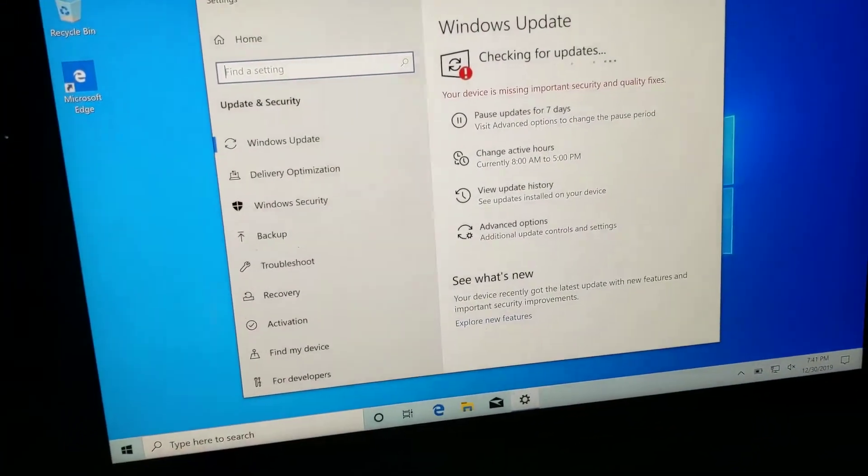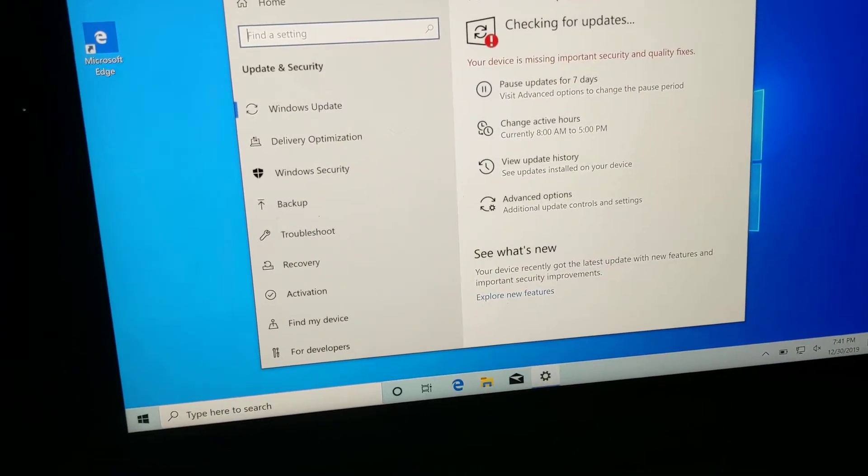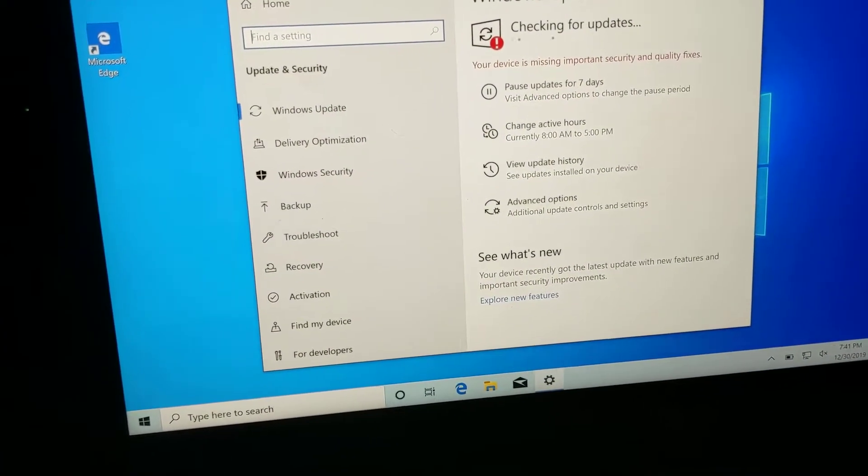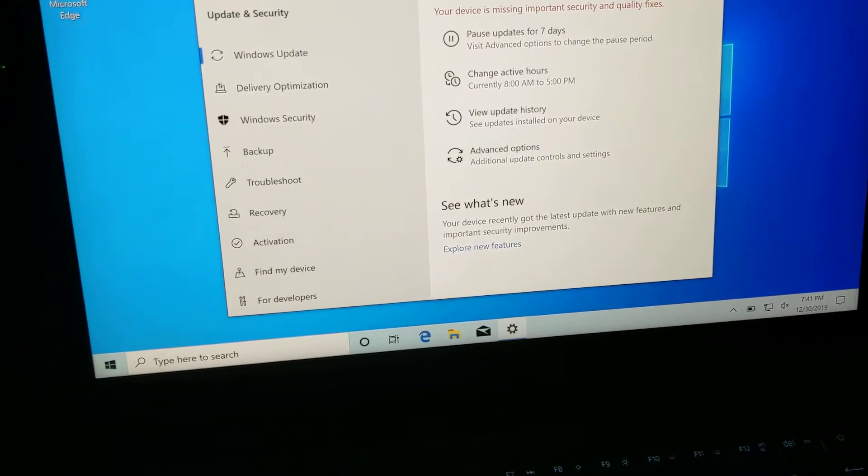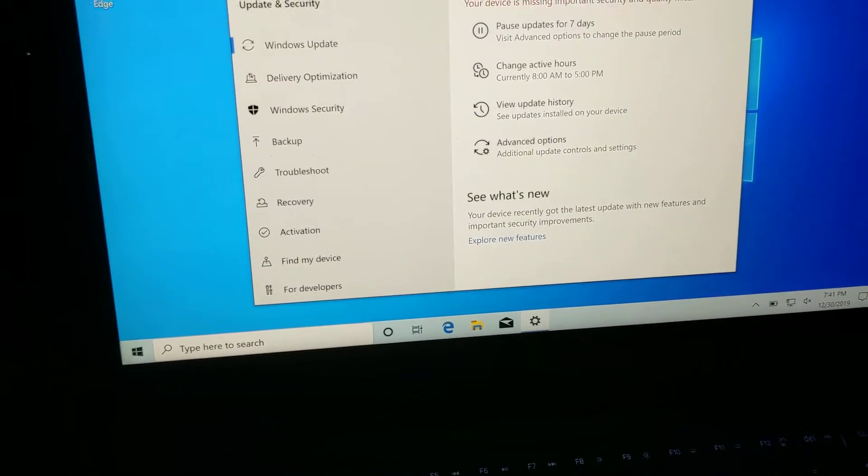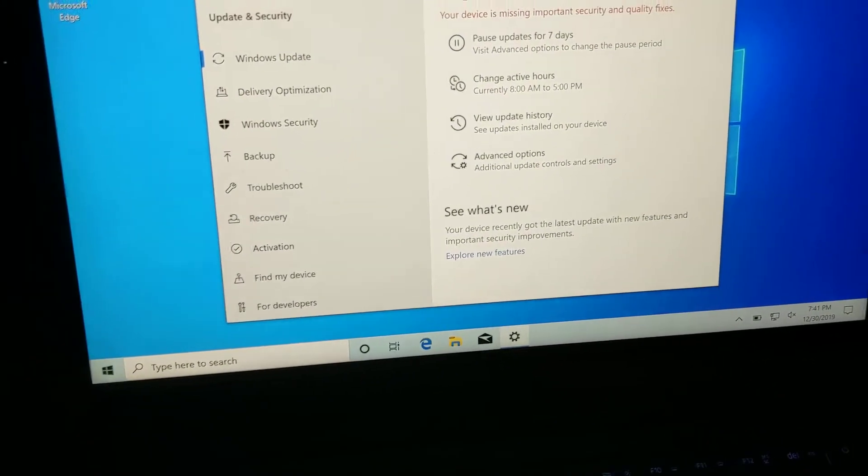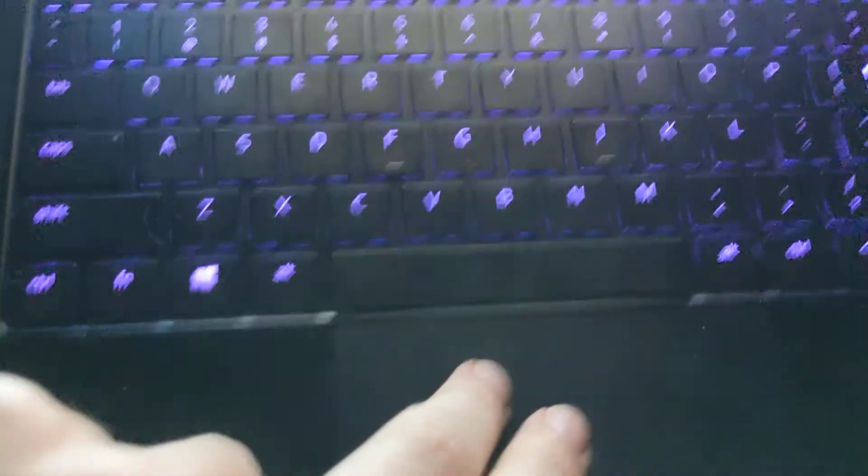And this thing's tethered down here, looking for updates. But these updates should get it a network driver, I sure hope, and the Windows Precision mouse drivers, which should run this trackpad.